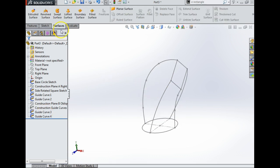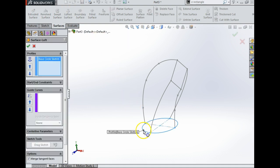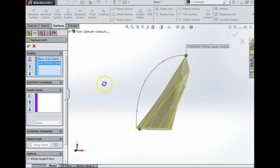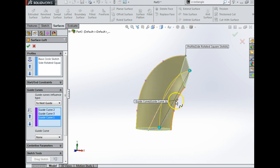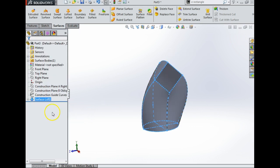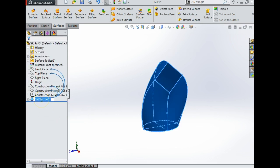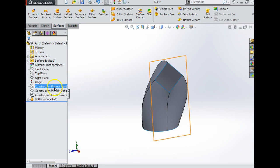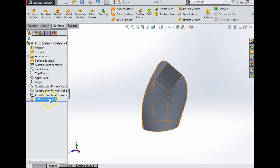Now I'm going to go into Surface and click on Surface Loft. I'm going to click my bottom circle and click the square at the top. That's lovely. Now I'm going to click my guide curves — one, two, three, and four. That's giving me my shape. I'm going to say yes and call it 'Bottle Surface Loft'. Now, see all these construction things that are here? Do not delete them — they are part of this, and if you delete them it can cause massive issues.